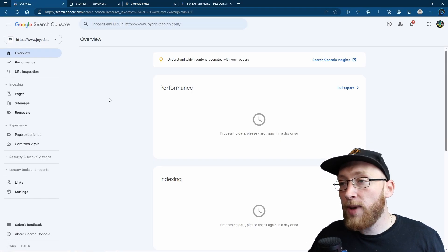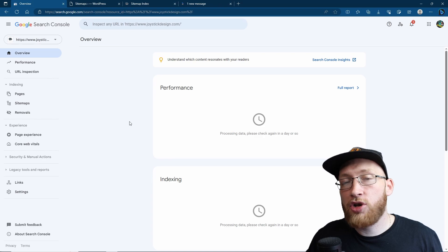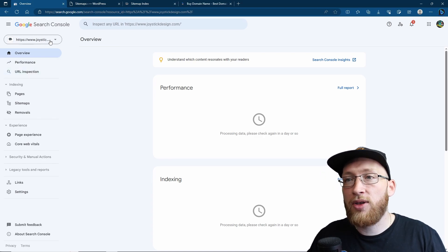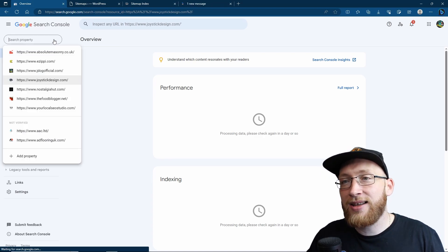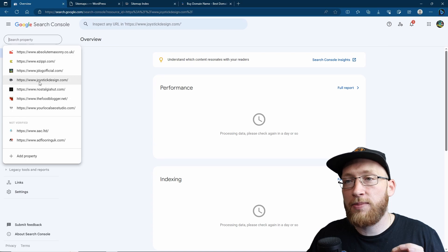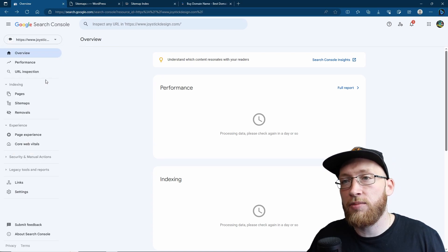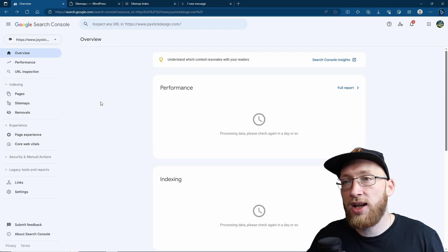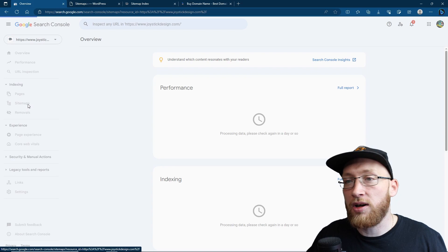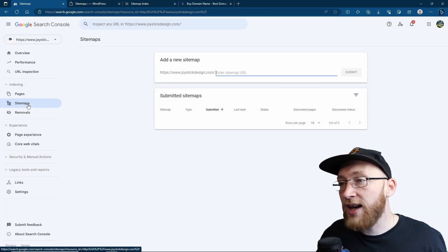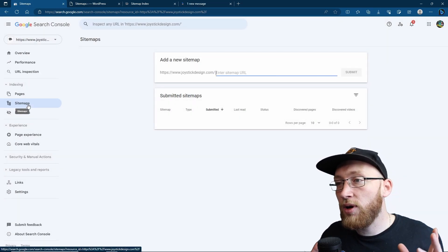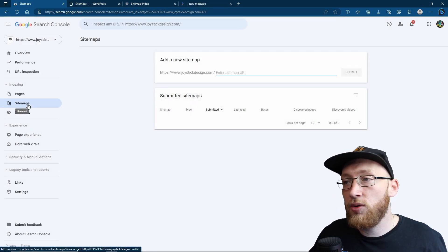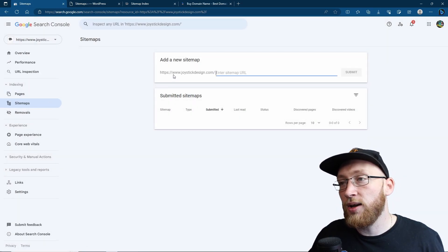Now, if we go back over to your Google Search Console, once you are here, make sure you're logged in with your account and that you've picked the correct website. So I'm going to be editing this one here, joystick design, and then we're going to click on sitemaps right over here. As you can see, I've not submitted any sitemaps yet, so let's go ahead and enter it.